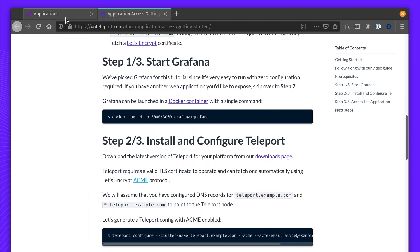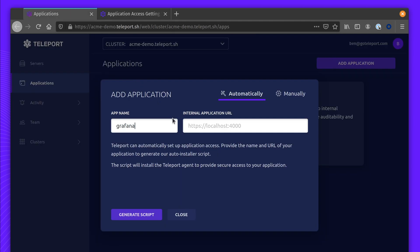I'm going to name the app, in my case, Grafana, set the location of the app. I'm running it on localhost 3000.